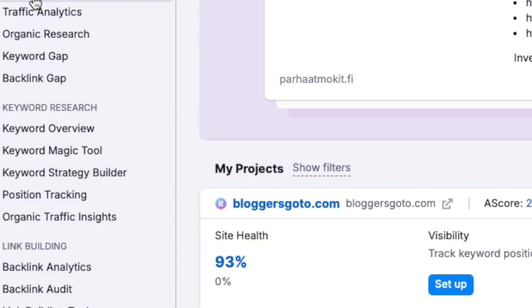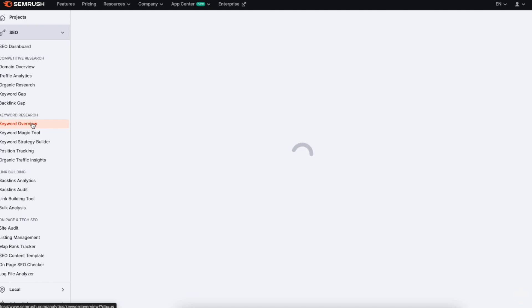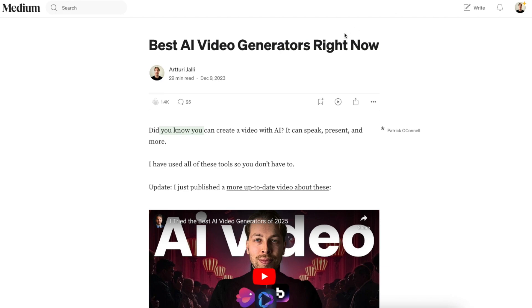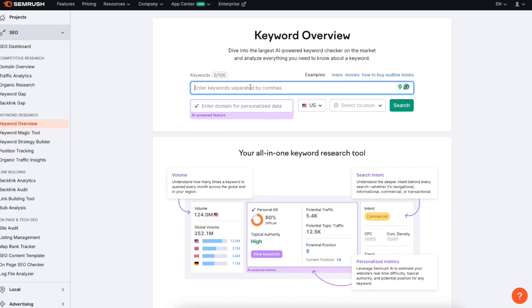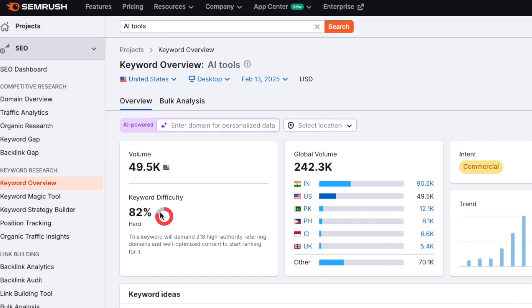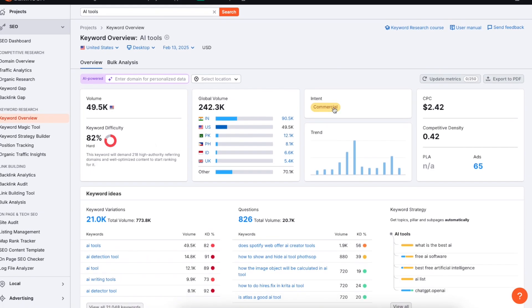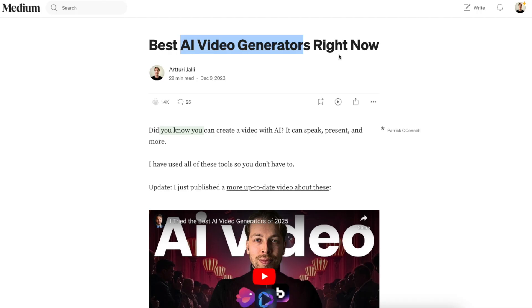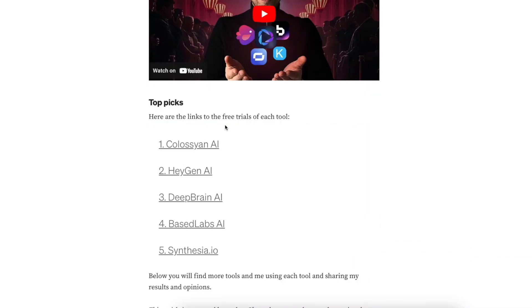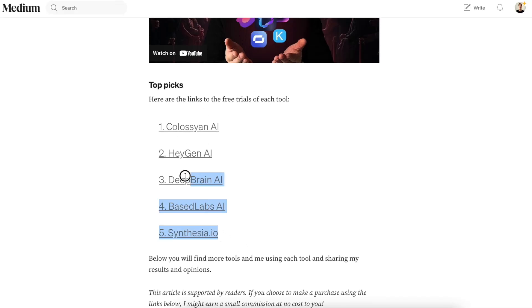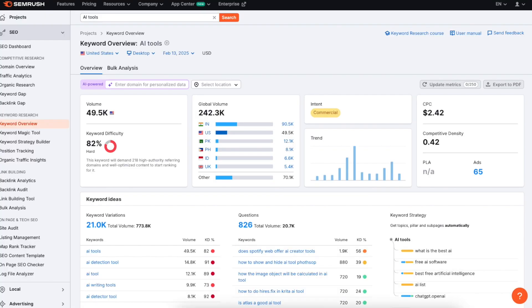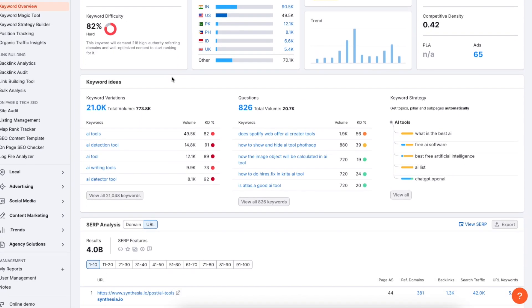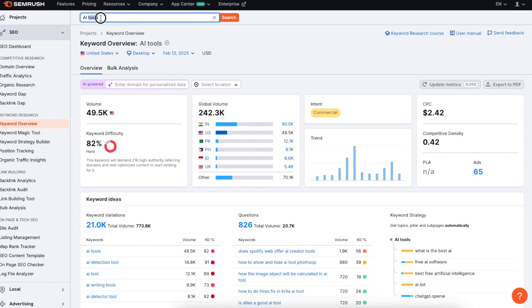On SEMrush, all you need to do is go to this keyword overview section on the left-hand side, and then you can type in anything. In our use case, because I like to write AI-related posts, we can type in something like 'AI tools' and hit search. This will show you how many people globally are searching for this particular topic per month, the competitiveness score, and stuff like that. You also see if it's a commercial search, which means there are people interested in buying something when they read this content, which is excellent for affiliate marketing. But that's not the most important part.